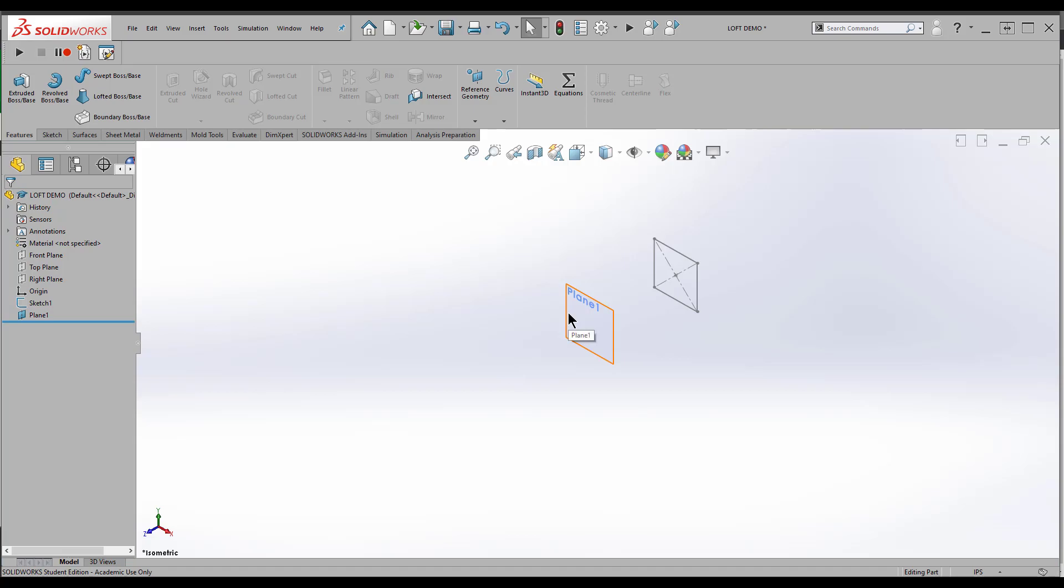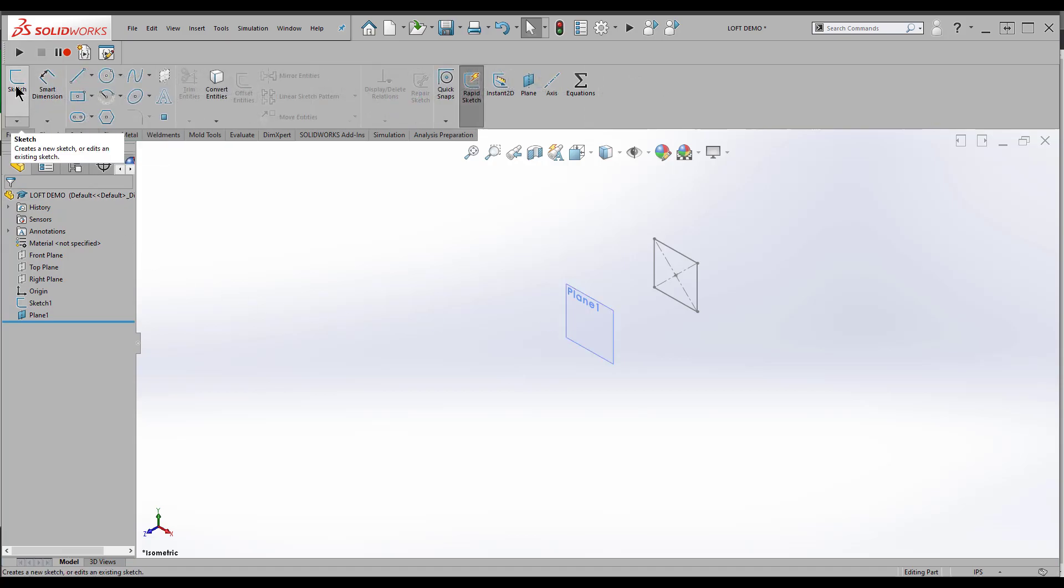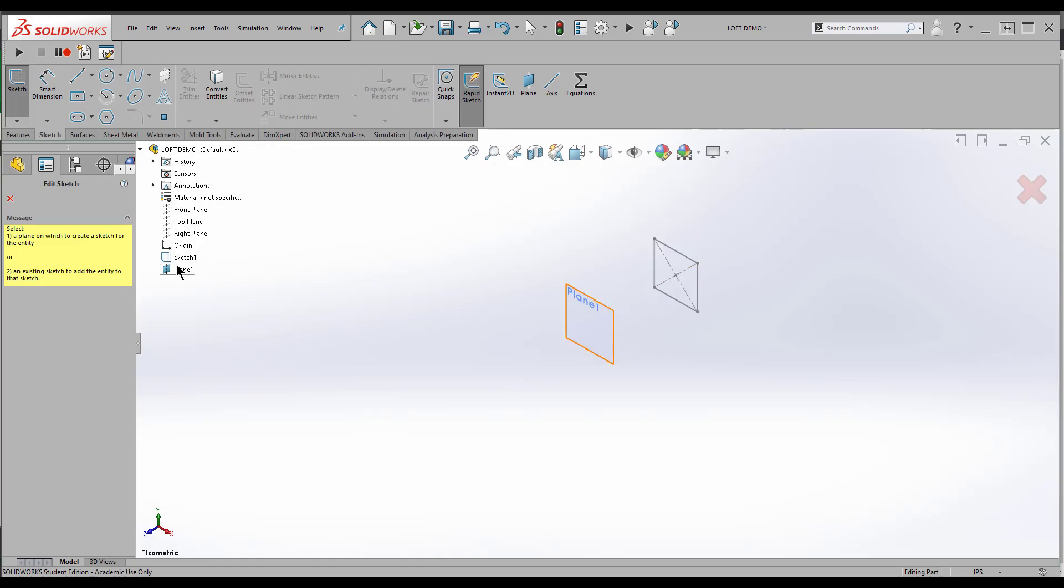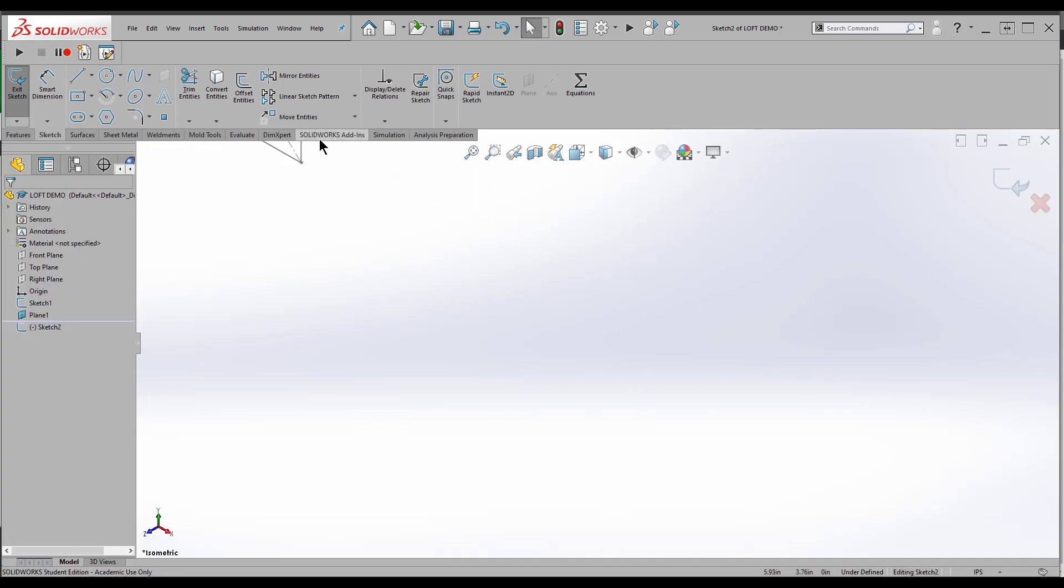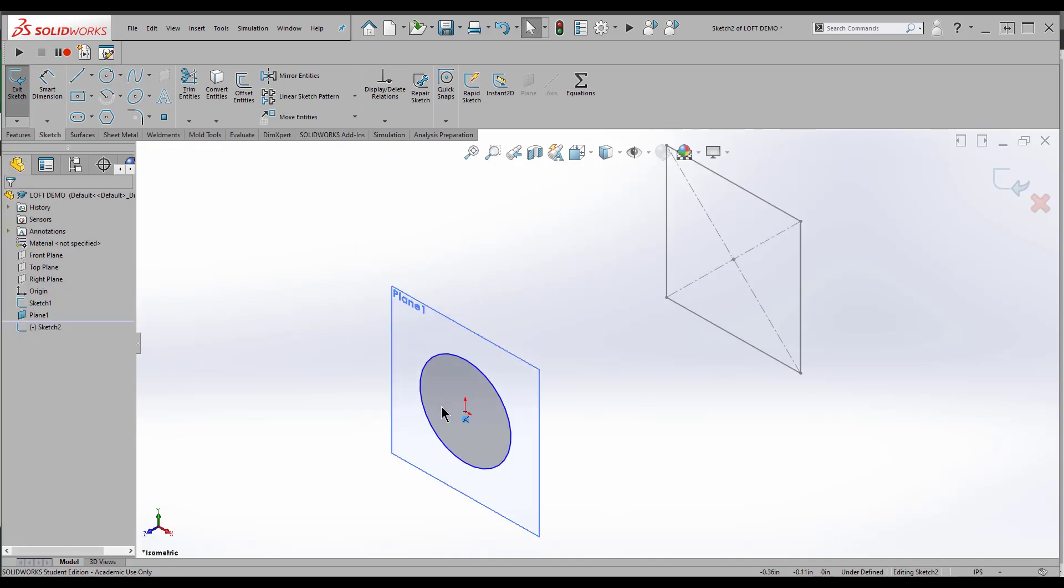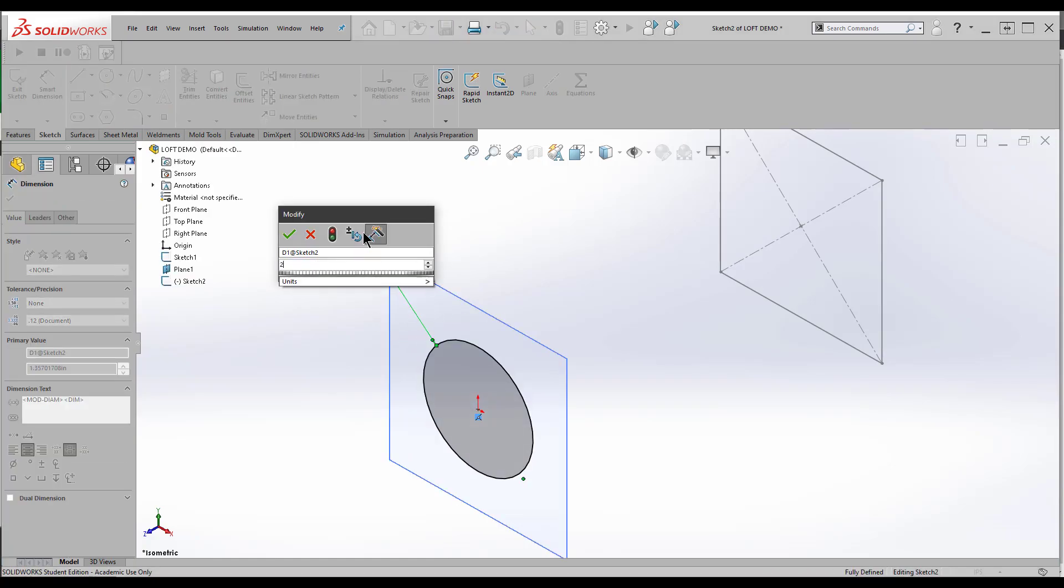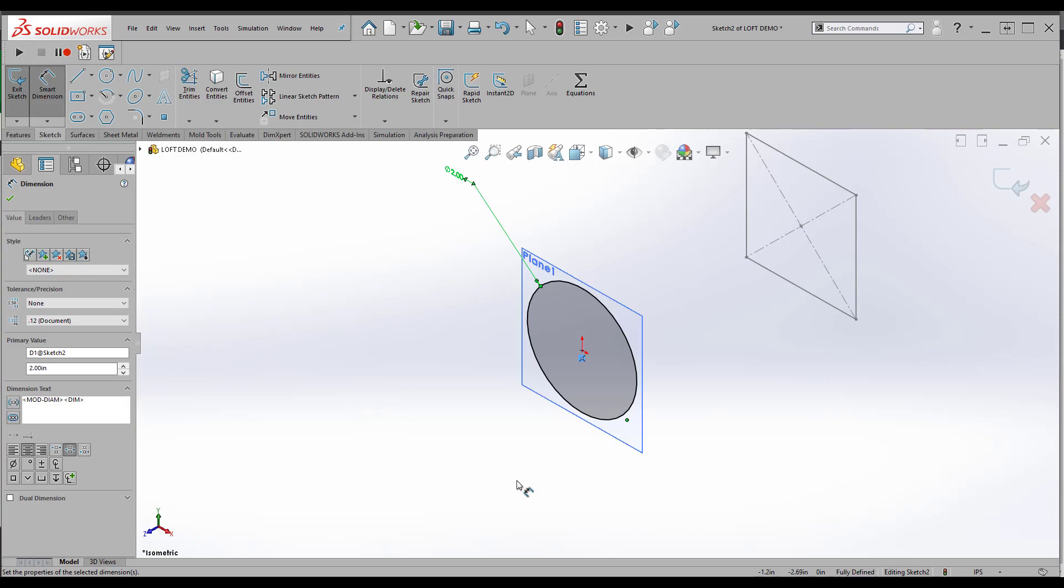Now I want to sketch a different shape on this plane. So I'm going to go to sketch, sketch. Again, we've got to select the plane. I recommend come over to the feature tree, select that plane. I want to put a circle right on that origin, and I'll make the diameter two inches.